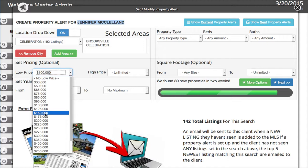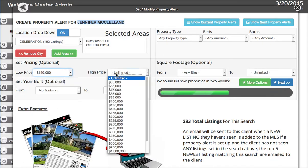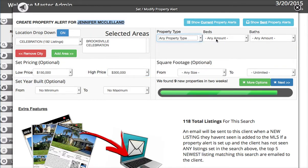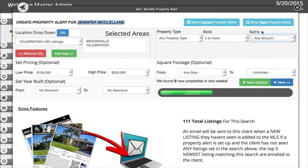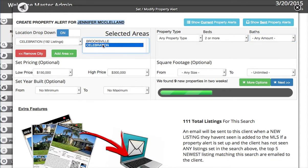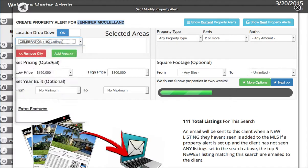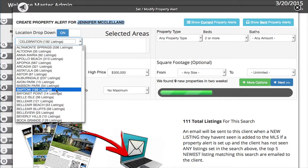Then we set whatever criteria we want. In this example we're going to do $150,000 to $300,000. We'll leave the year built alone, set all property types, at least two bedrooms, and baths is fine — any amount of baths, but at least two beds in this price range. If you want to remove a selection you've made, just select the item and hit remove, then you can select something different or keep adding.